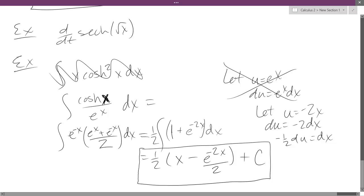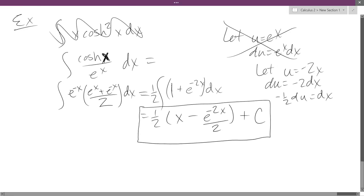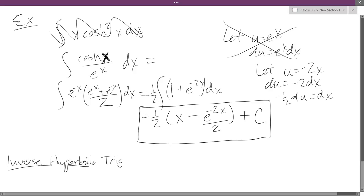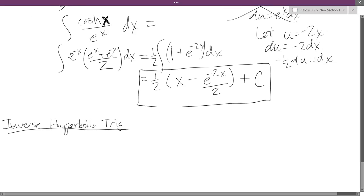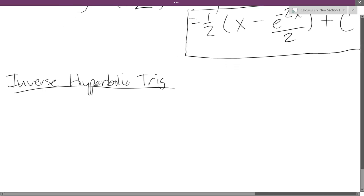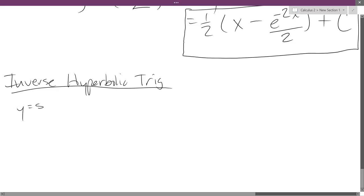So let's get into inverse hyperbolic trig — sounds scary. We'll start with hyperbolic sine inverse, or sinh to the negative 1 of x. That is the same thing as saying sinh of y equals x, and that works for all y, no matter what.